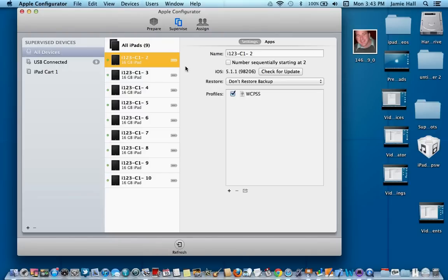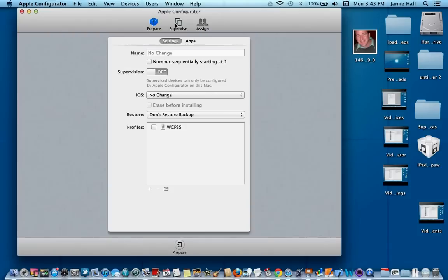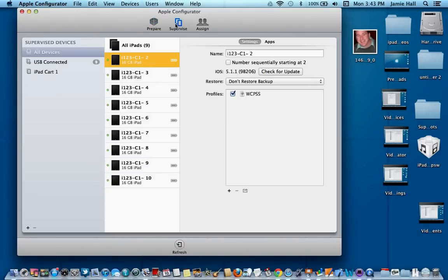And you can see that it will actually go back into the prepare state, and it'll be in prepare when it's finished.